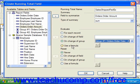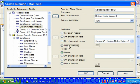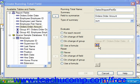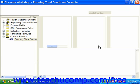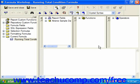You can also choose the Use a Formula option button, then click the X+2 button to invoke the formula editor. In the formula editor, you can create a formula that, when evaluated and found to be true, will perform the selected calculation of the chosen field. This is very handy for creating conditional running sum fields.